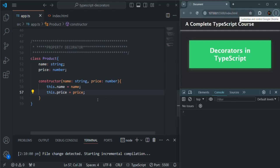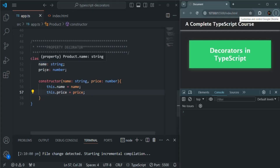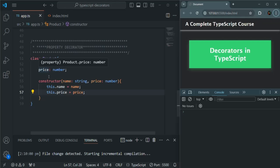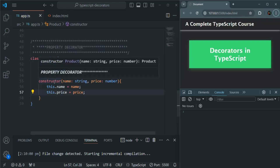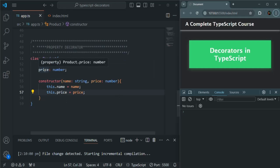I have created a simple class called Product. There we have two properties — name and price — and we have a constructor using which we are initializing the value for the name and price properties.